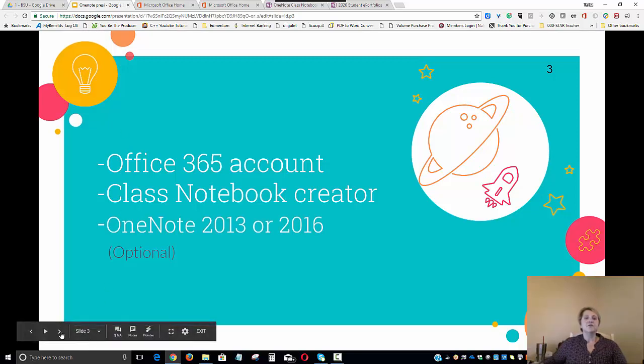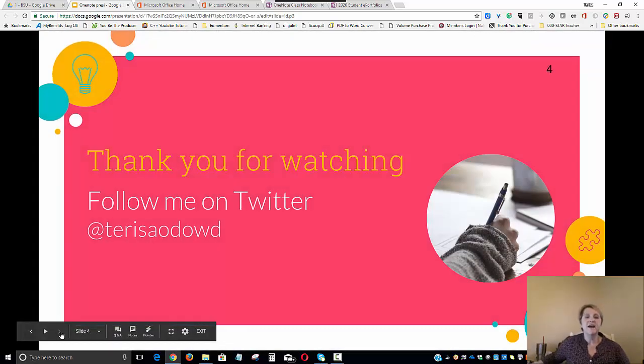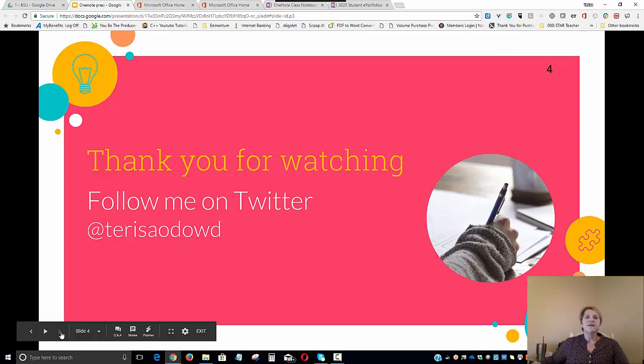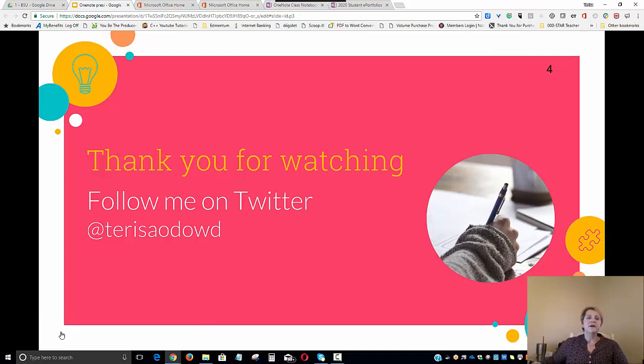I want to thank you for joining me today and watching my tutorial. Please follow me on Twitter and let me know what you think.